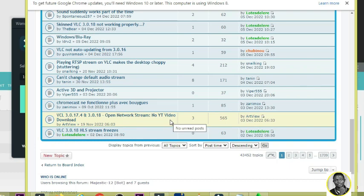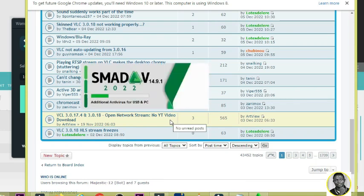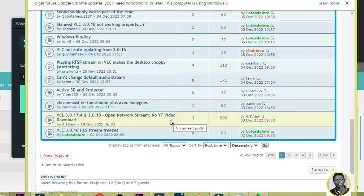After clicking, it will open the VLC Windows issue thread. I'm going to click on it and from that place you will see the next thing.